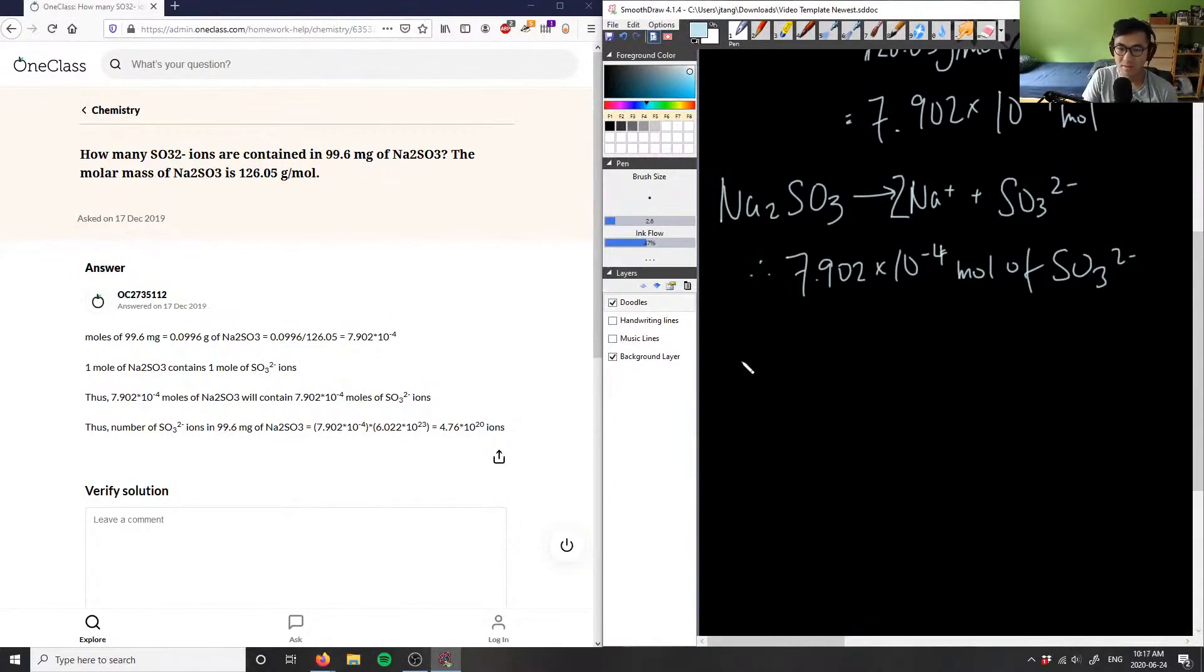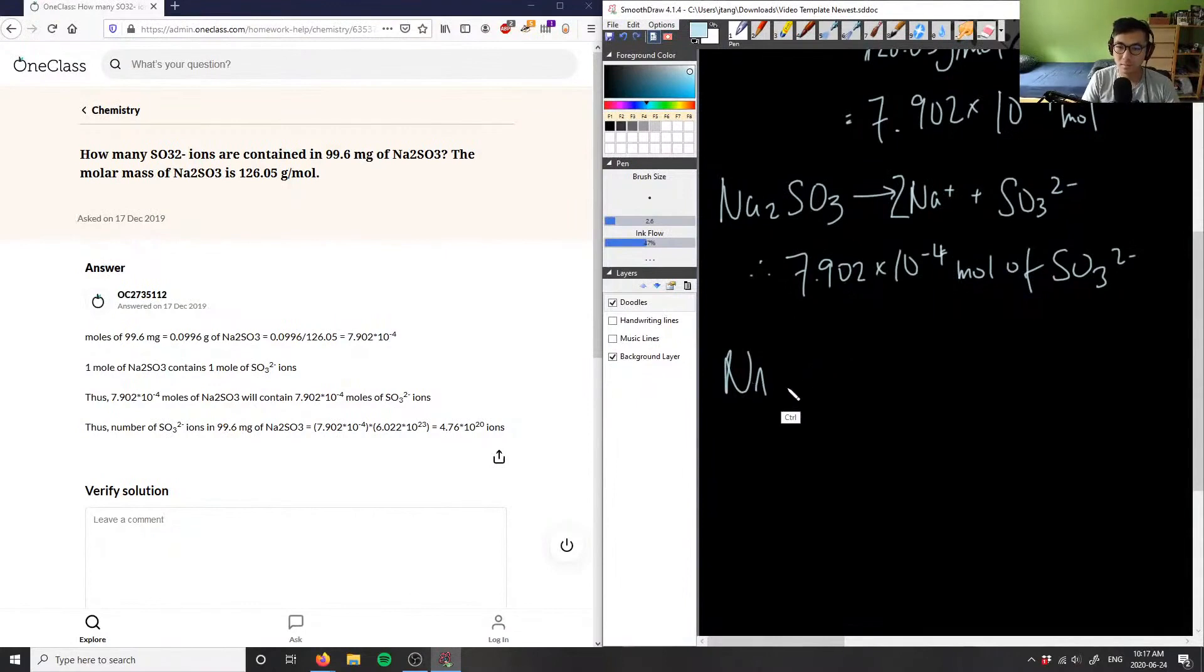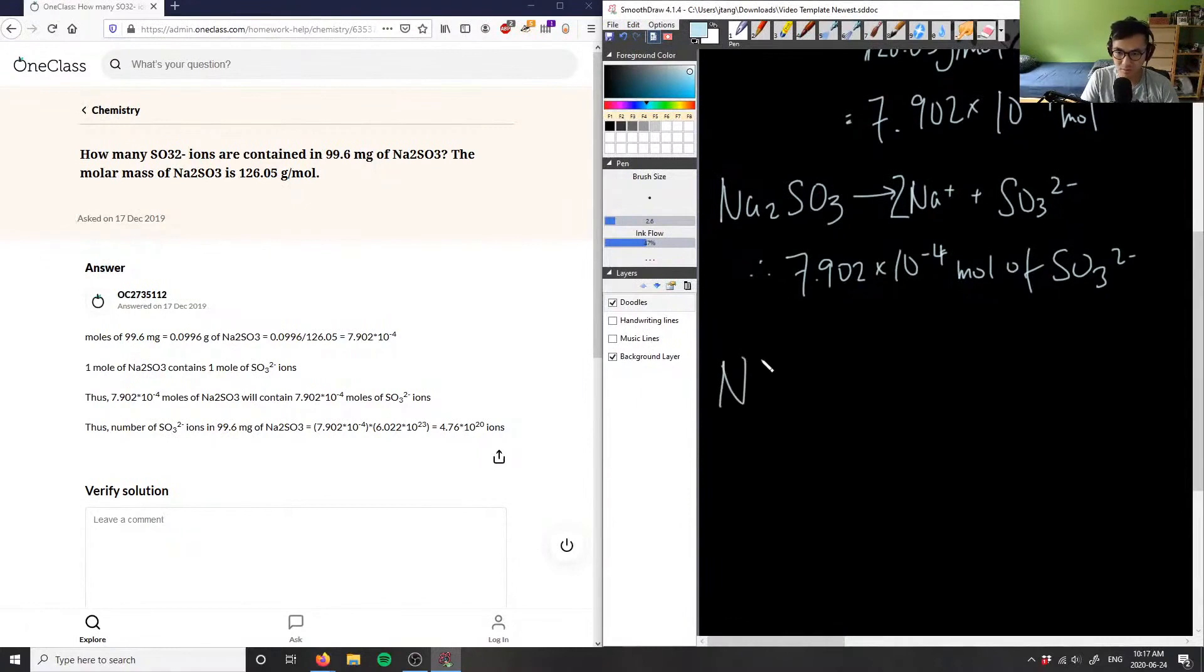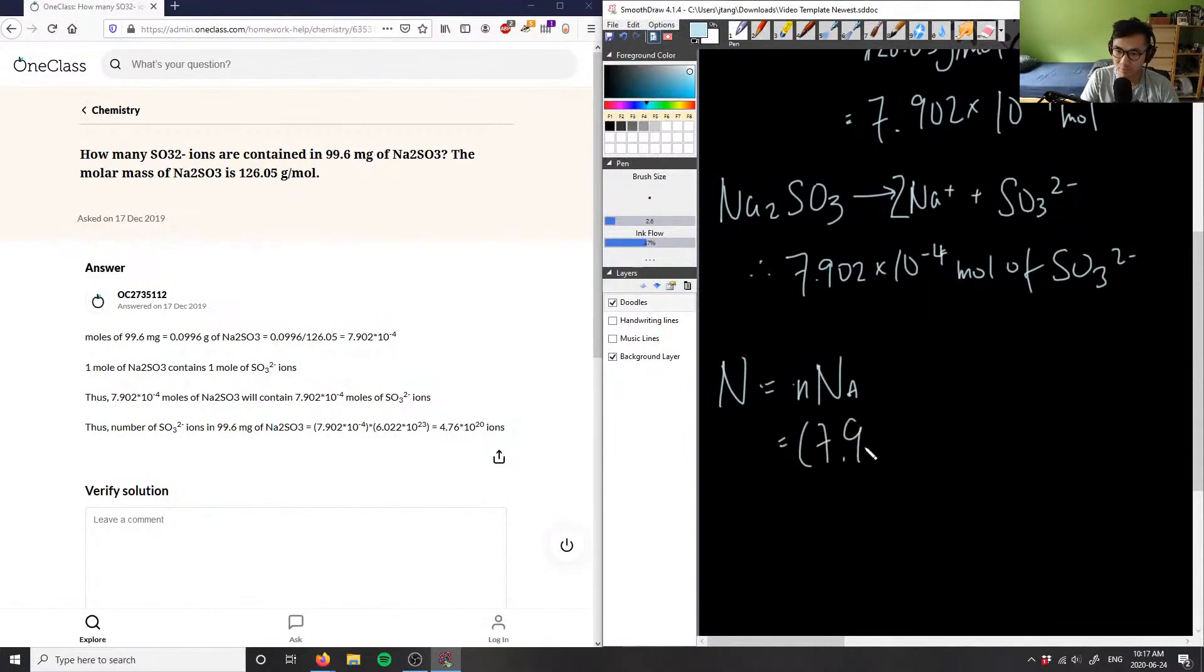We can say that the number of ions—let me write this out first for you. So I usually use capital N for number of particles or number of ions, but it doesn't really matter—equals moles times NA, where NA here is Avogadro's number. So N equals 7.902 times 10^-4.